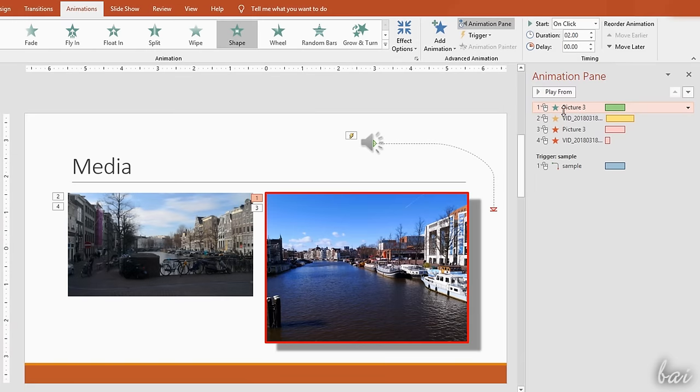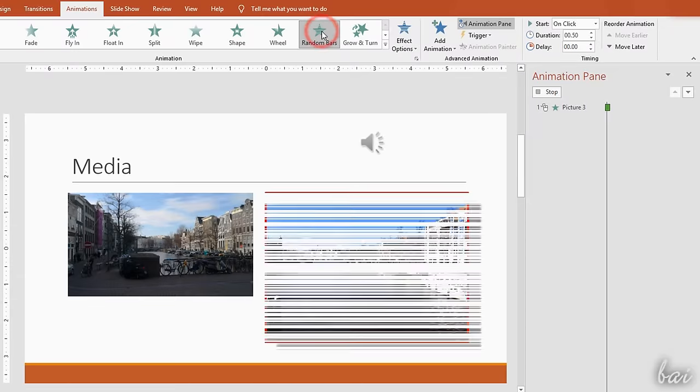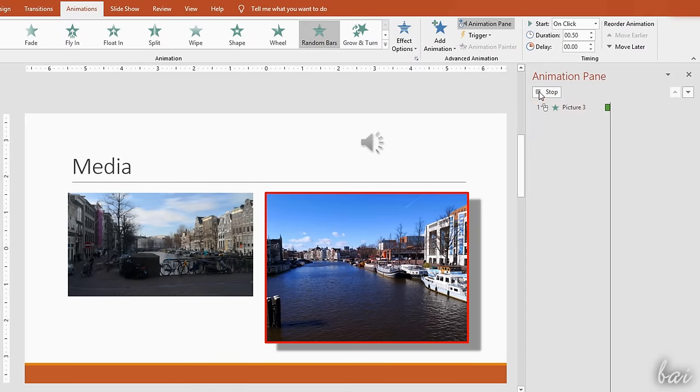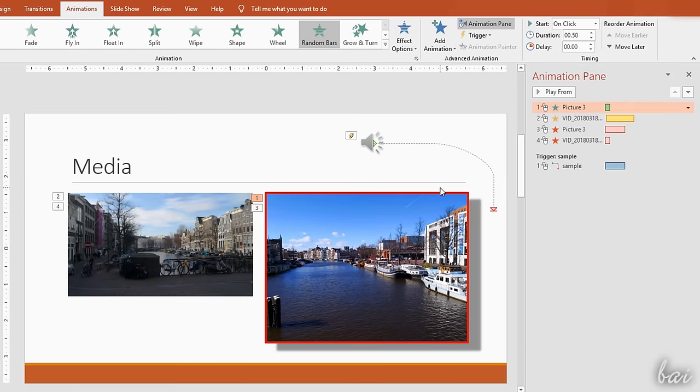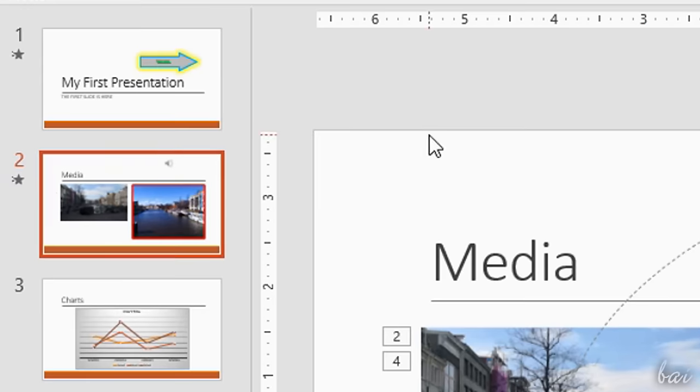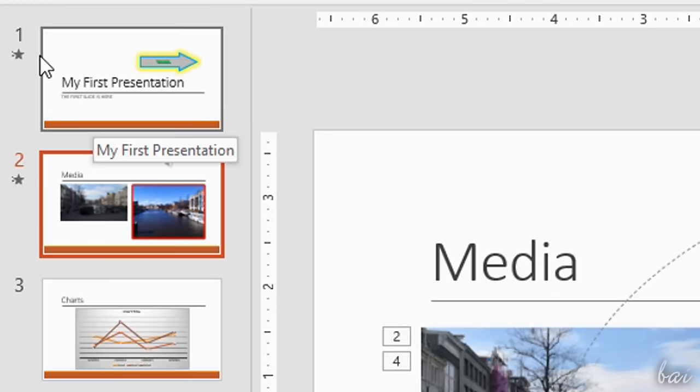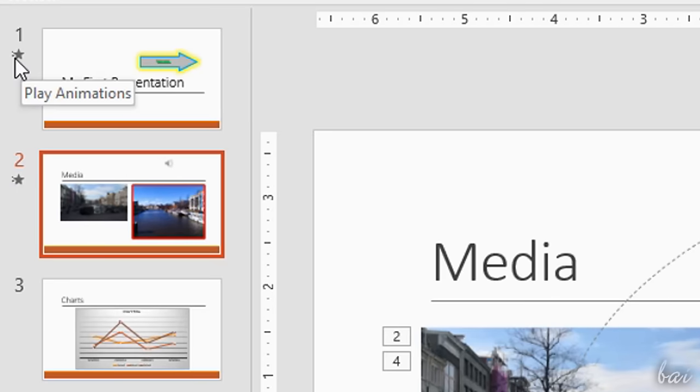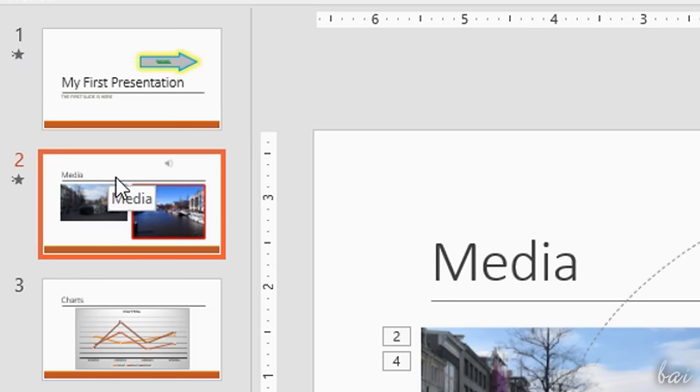To edit the animation effect, just select it and choose another effect from the animation list. Slides with transitions and effects applied show a star icon next to them on the left side of the workspace.